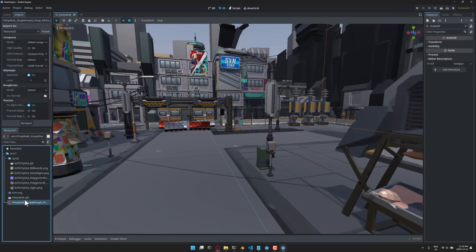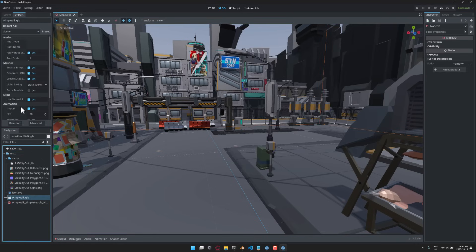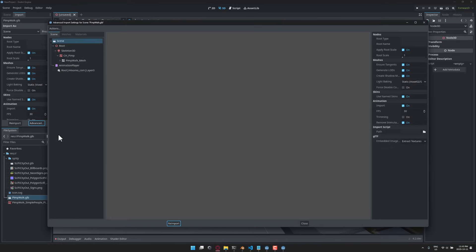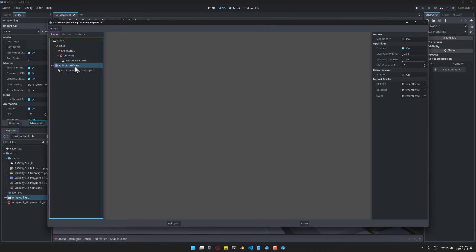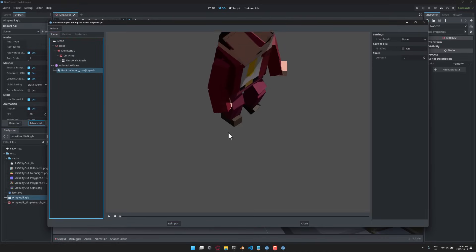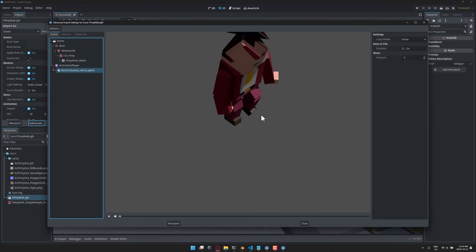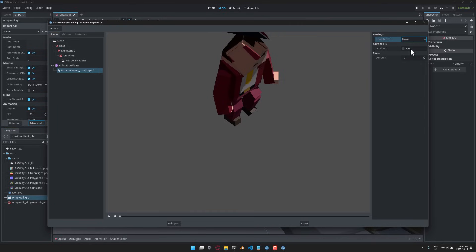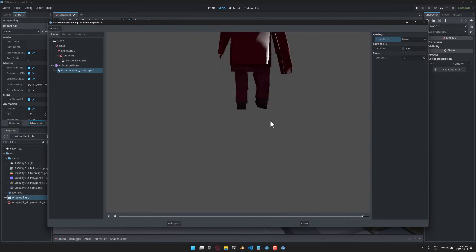And what you're going to notice here is if I go to this guy and I go to the advanced category, you now actually, on the import, have the ability to see and preview the animations that are attached. So, I'm going to go here, and we'll show this as a linear animation. And then, boom.